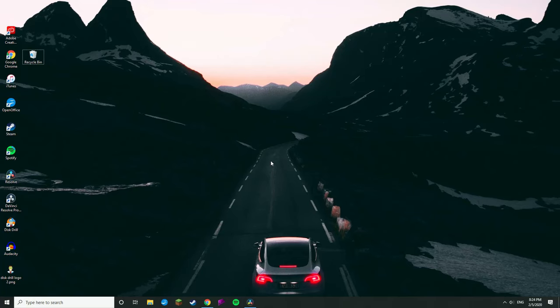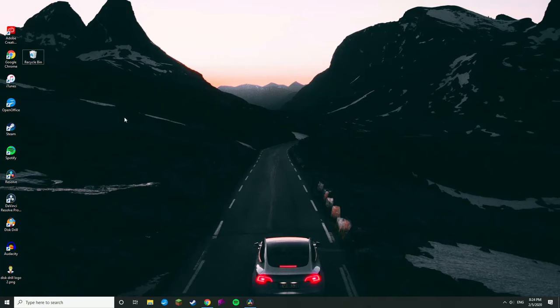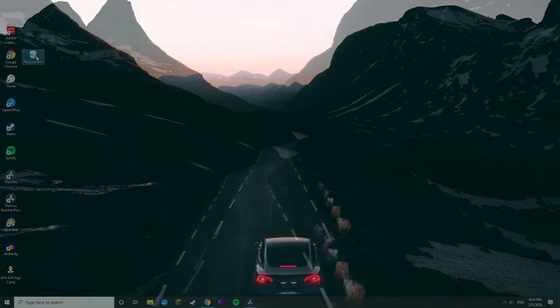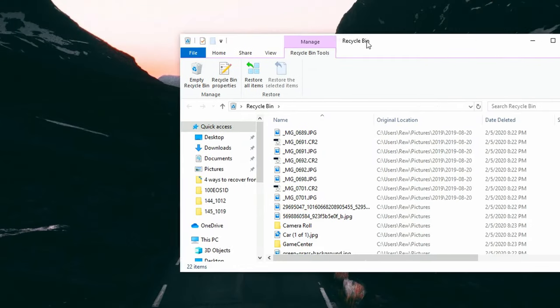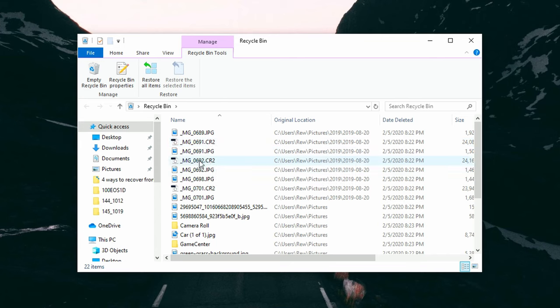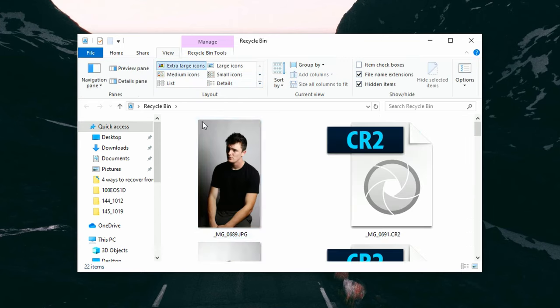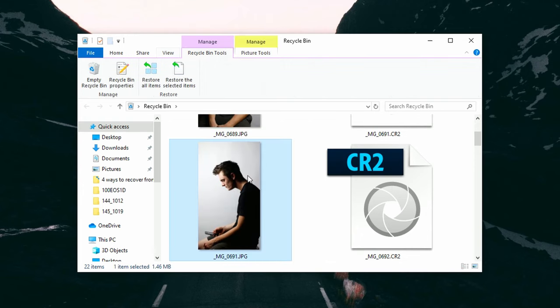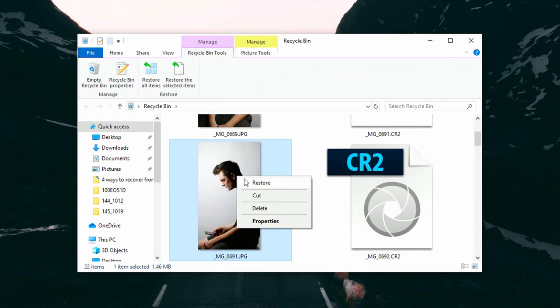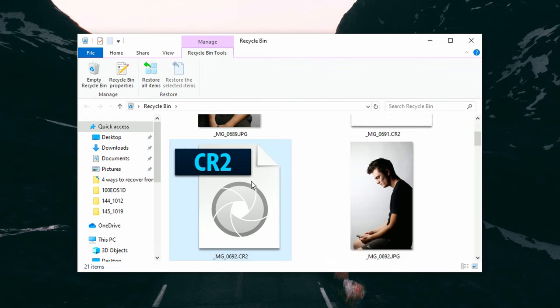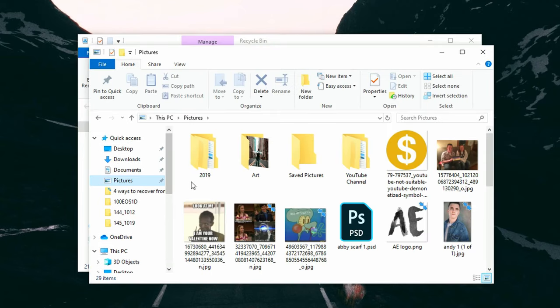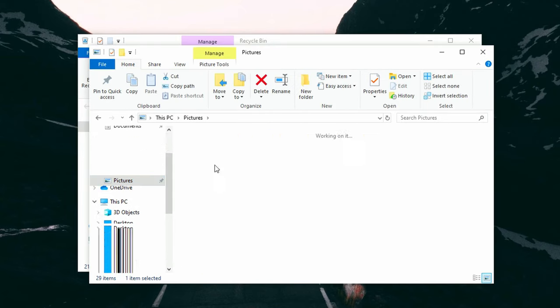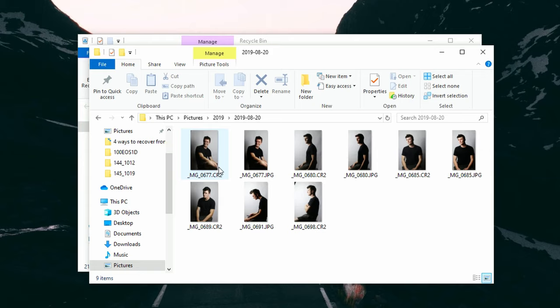So go ahead and open the recycle bin by double-clicking on its icon on the desktop, then locate and select whichever files or folders that you need to restore. If you find it, go ahead and right-click or double-click on the selection and choose restore. The recycle bin will then restore the deleted files to their original locations. Just check the recycle bin — that's always step one.